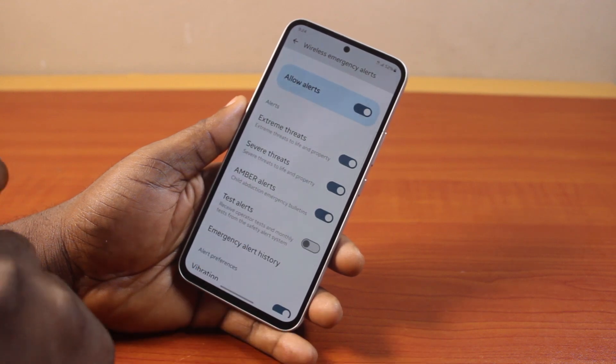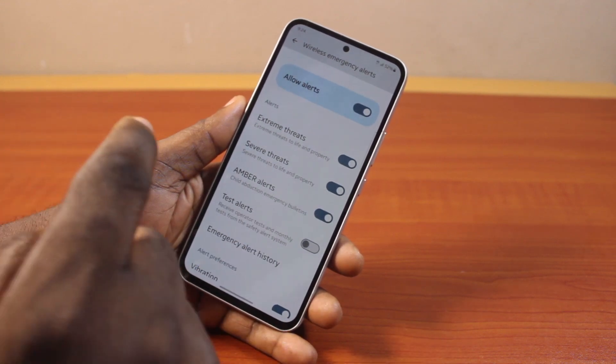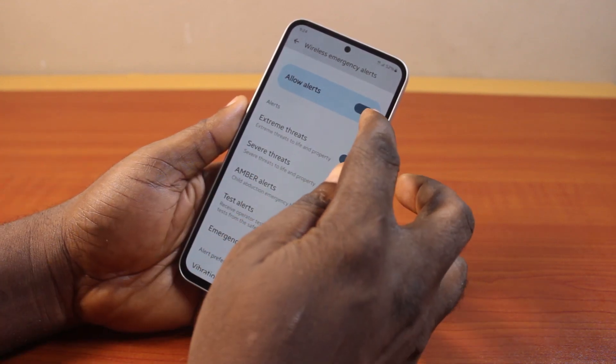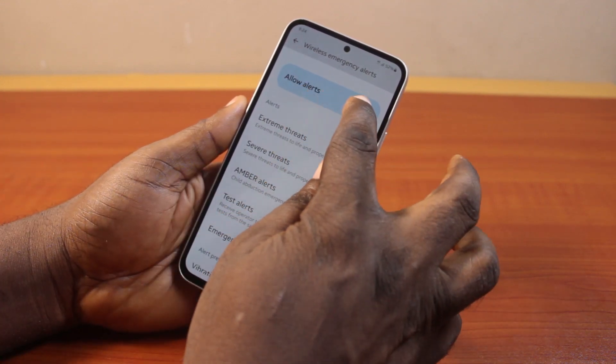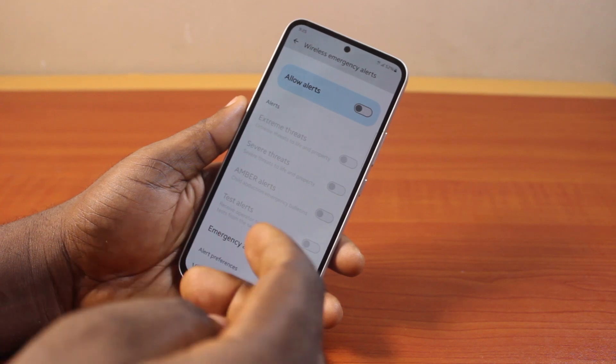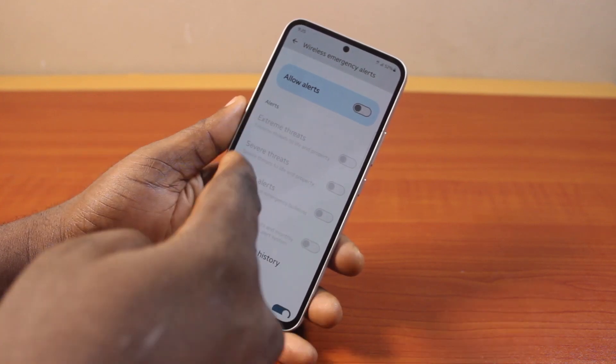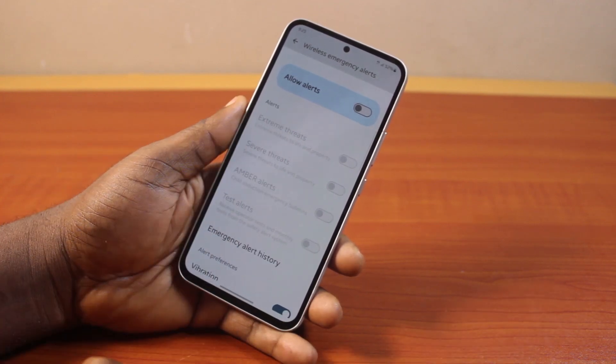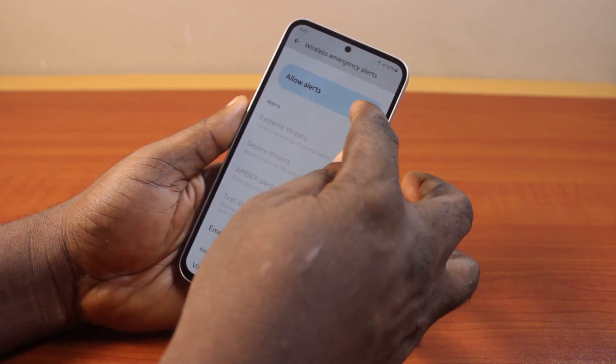To turn off emergency alerts on your Android phone, just disable Allow Alerts. This is going to disable all the emergency alerts on your Android phone.